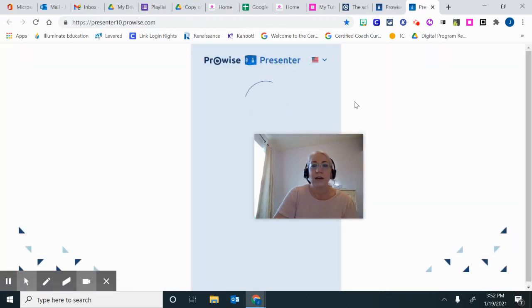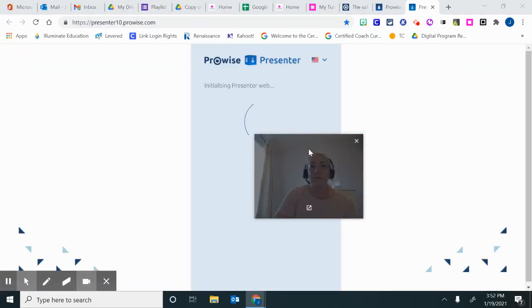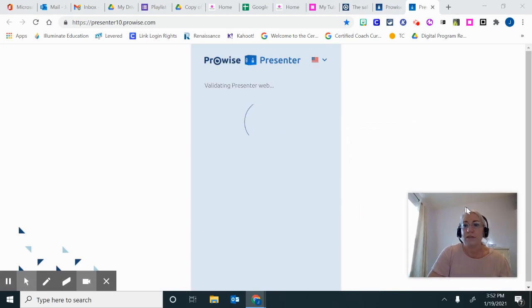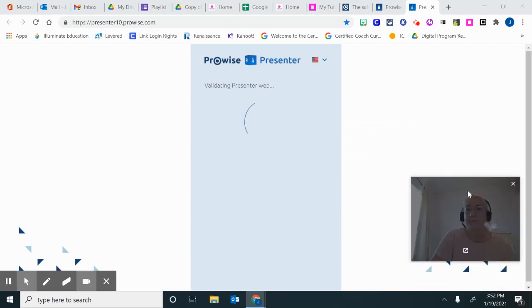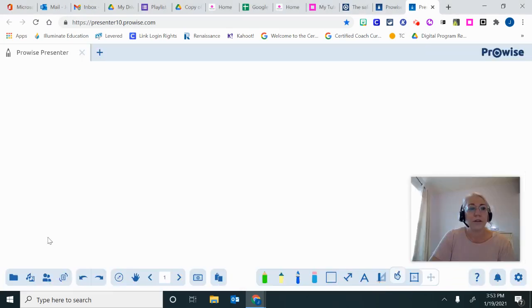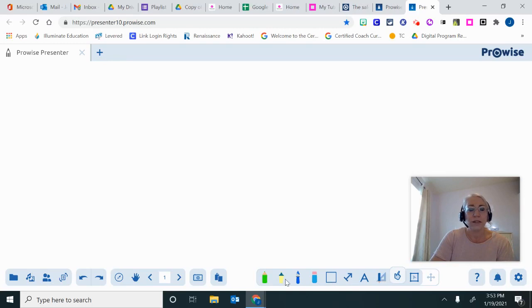I will now take you for a brief drive through ProWise Presenter. Down here, you can see your basic writing tools down here.